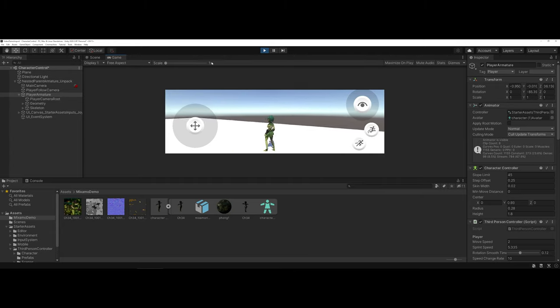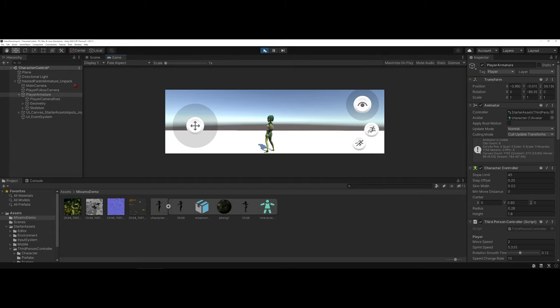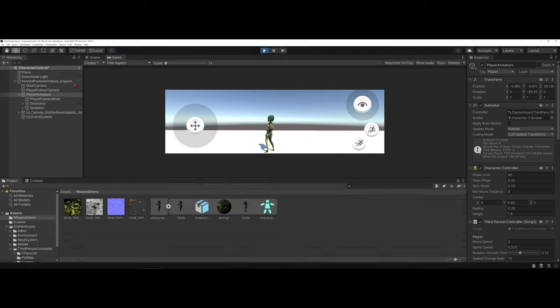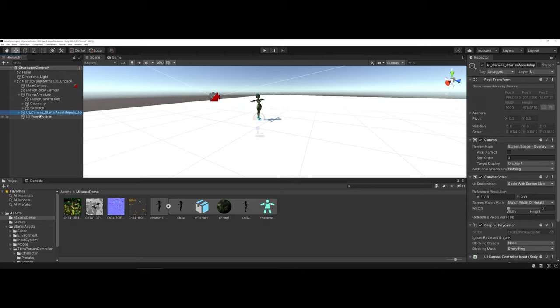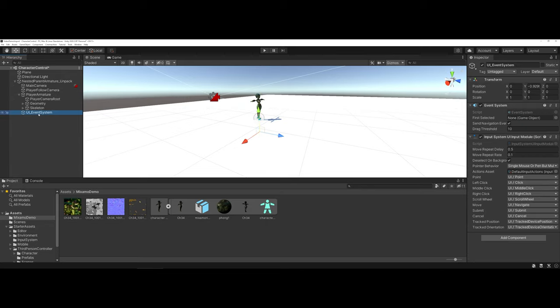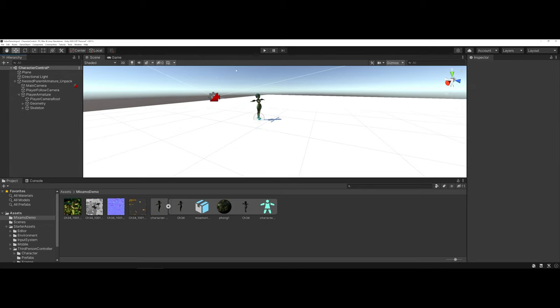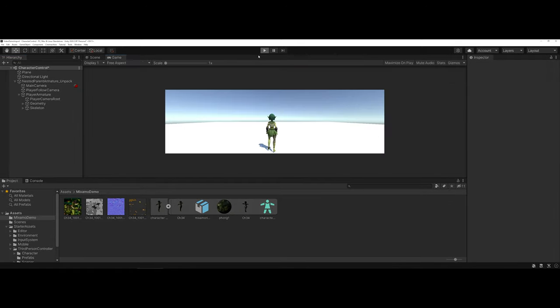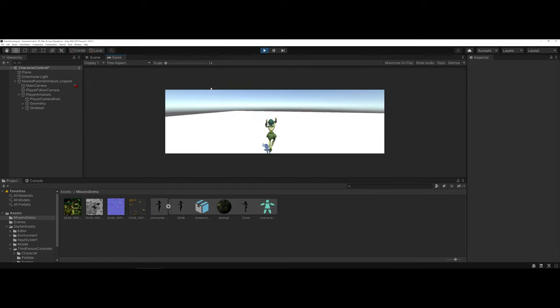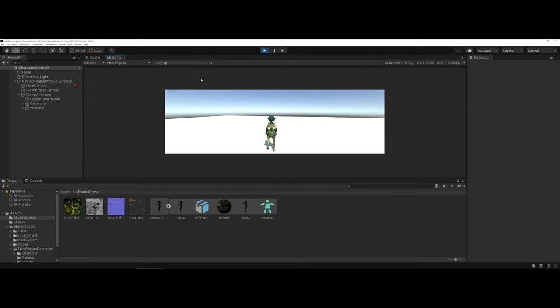And again, if you don't want any of the UI elements, you can come back over under the nested parent armature unpacked, and where it says UI, you can delete both of the UI elements, thus removing them from the preview window. And now you have controls for a new character model.